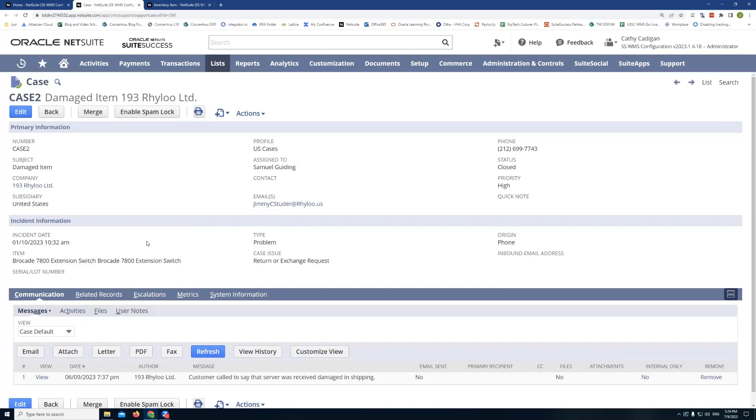So what I can do here is I can create a custom sublist on my item record that will show me a list of support cases associated with that item. Of course, you can always create a report. There's different ways to go about pulling this information. But this is one method you might want to look at.